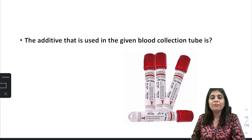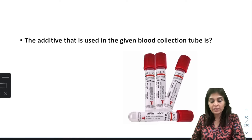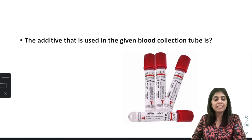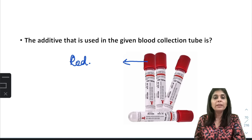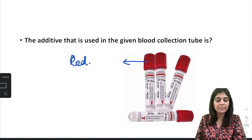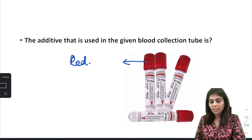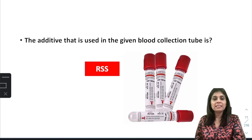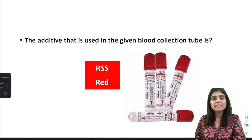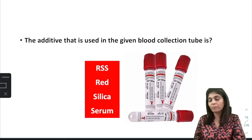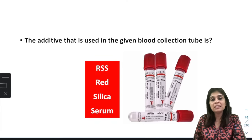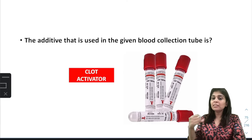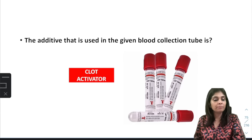Blood collection tubes: Red top tube — mnemonic RSS: Red, Silica, Serum. Silica is a clot activator — it speeds up clotting, and what separates above is serum. Gray top tube — mnemonic G4G: Gray top used for Glucose and lactate estimation. Anticoagulant present is sodium fluoride plus potassium oxalate.